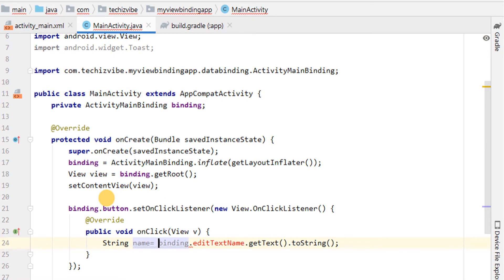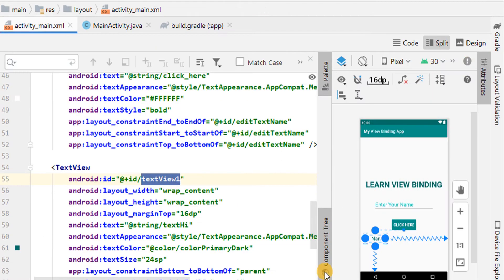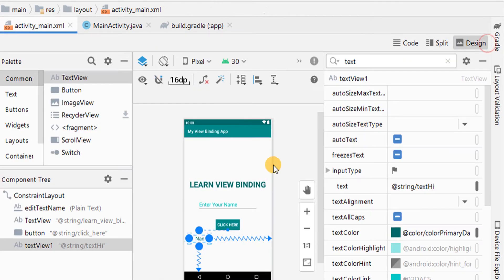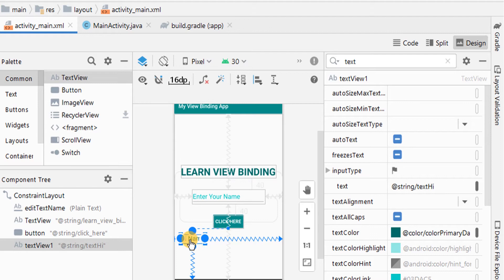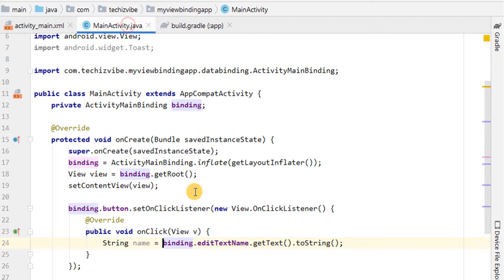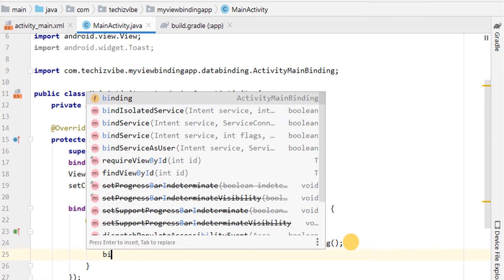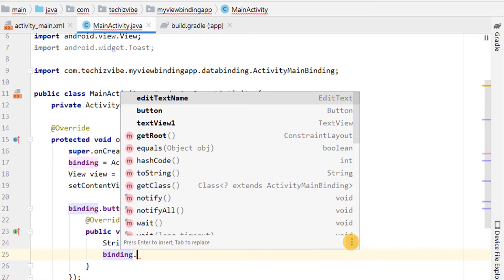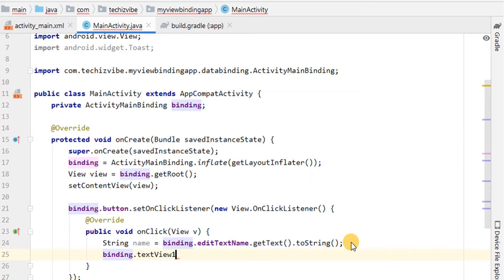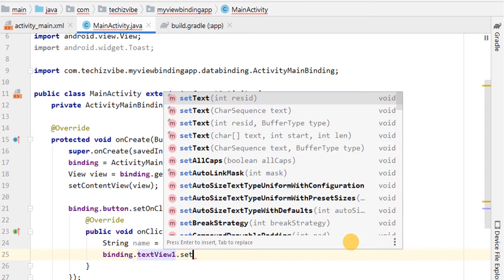So, when the button is clicked, text typed in the EditText is fetched and then displayed in the TextView along with a Hi. Now, I am going to assign that name to TextView. For that, binding.textView1 dot setText of name.